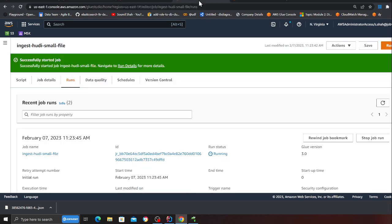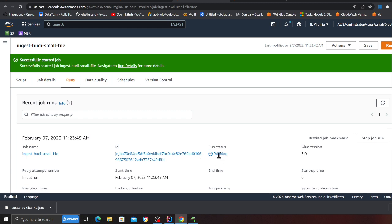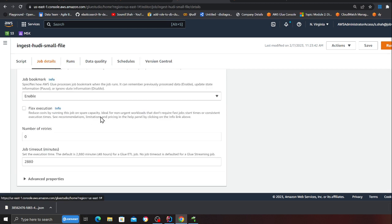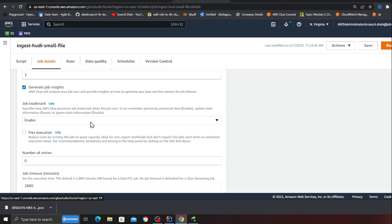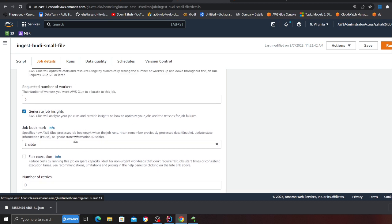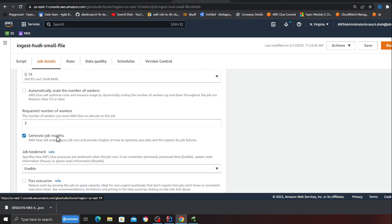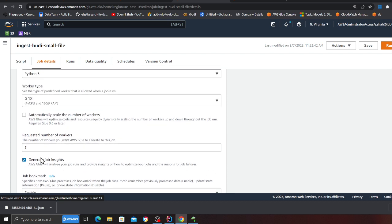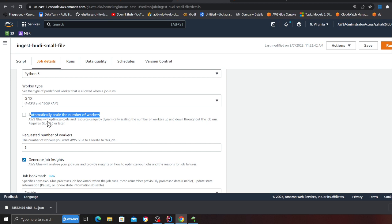This might take about a minute or two so let's wait for that. Some other advice I would like to give - you can save money on the Glue jobs by turning on flex execution. Ideally you will pay 22 cents per DPU worker versus 44 cents per DPU worker. Another thing I want to advise is in production please enable automatically scale your workers and you can set the maximum workers to 10. That way Glue will automatically scale the number of workers based on your need.